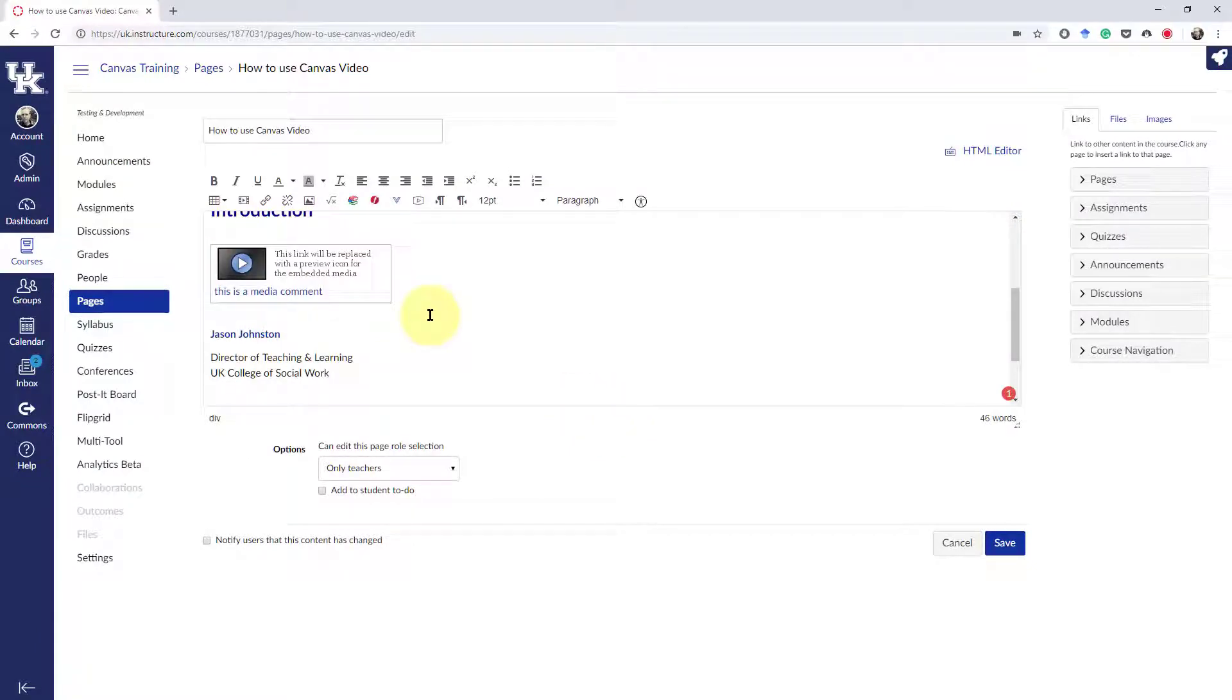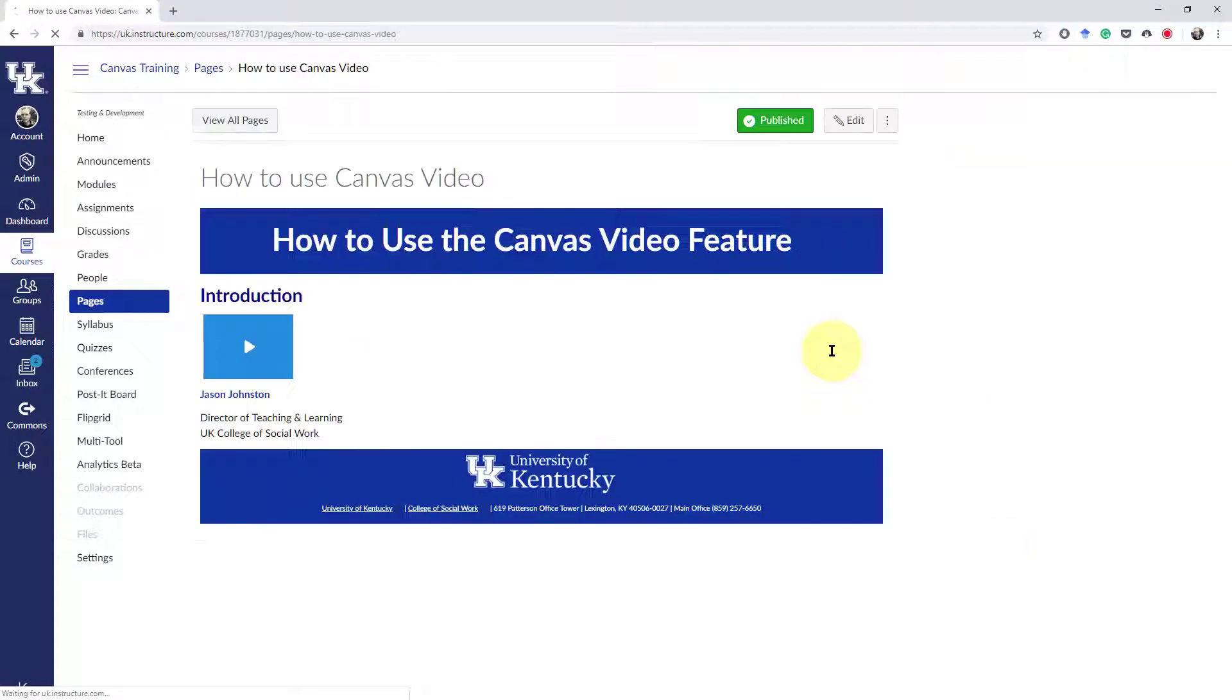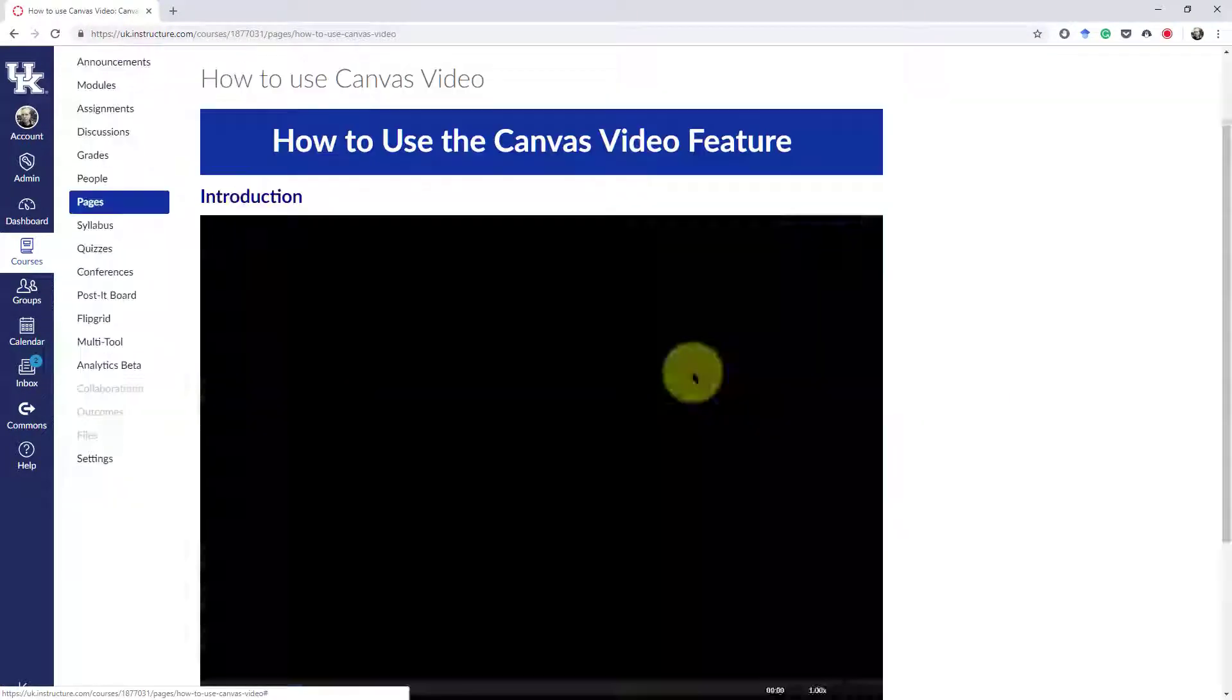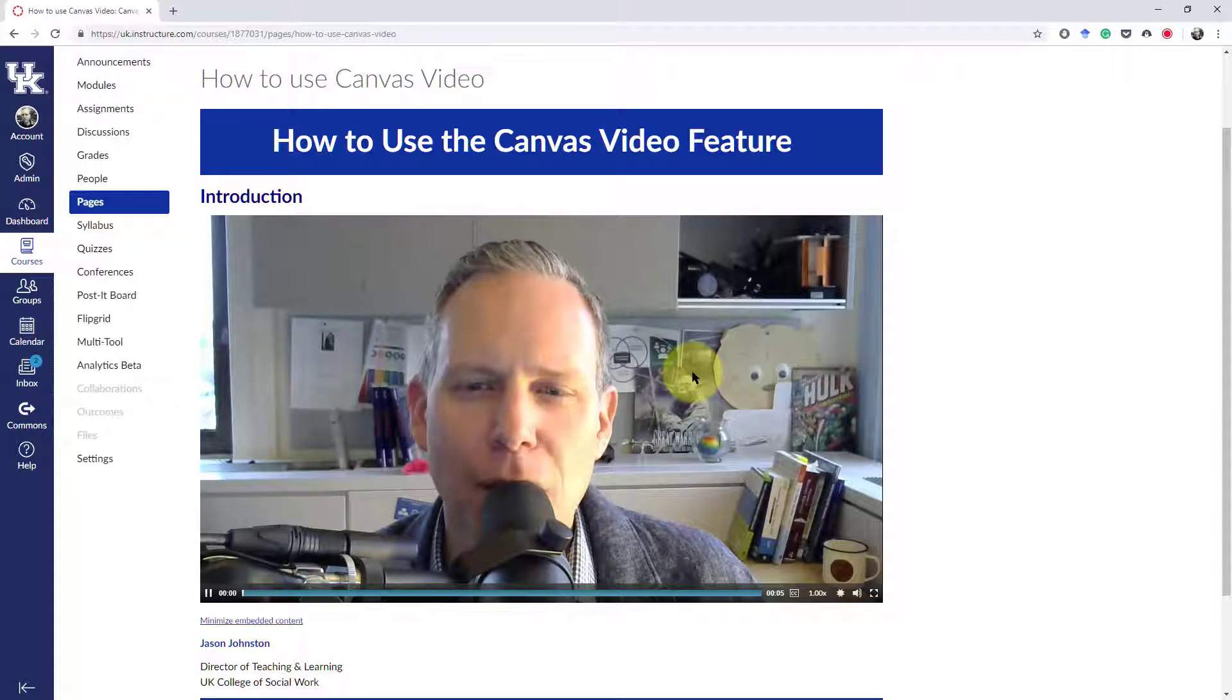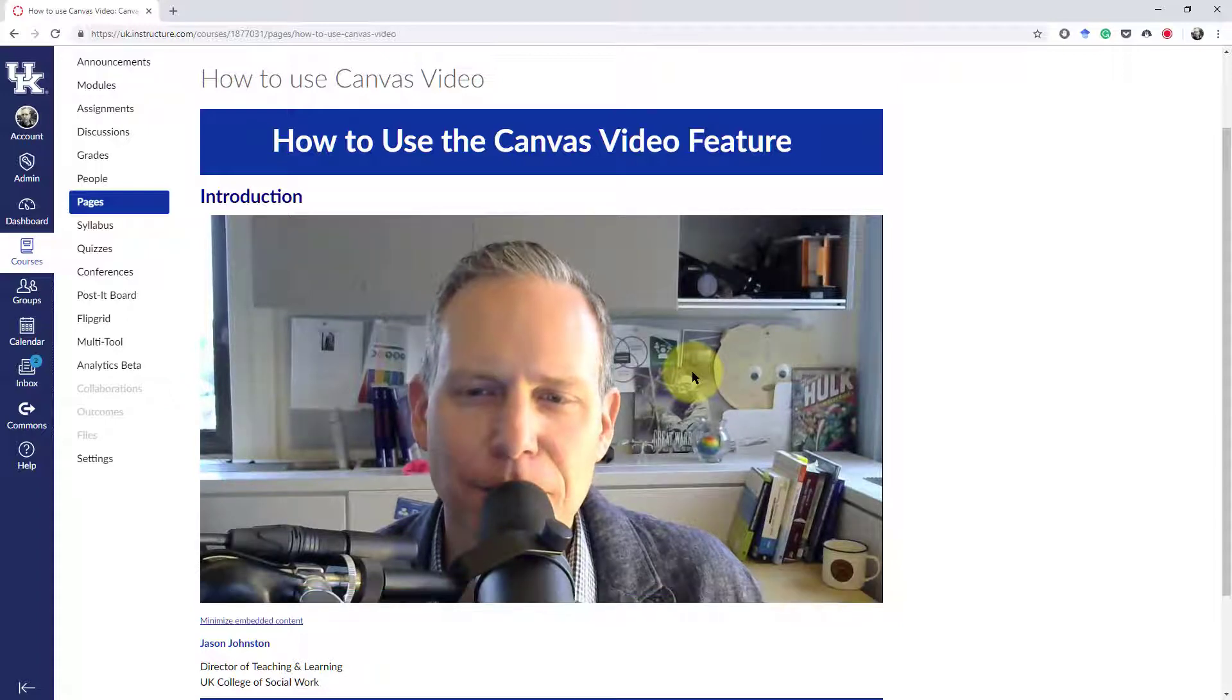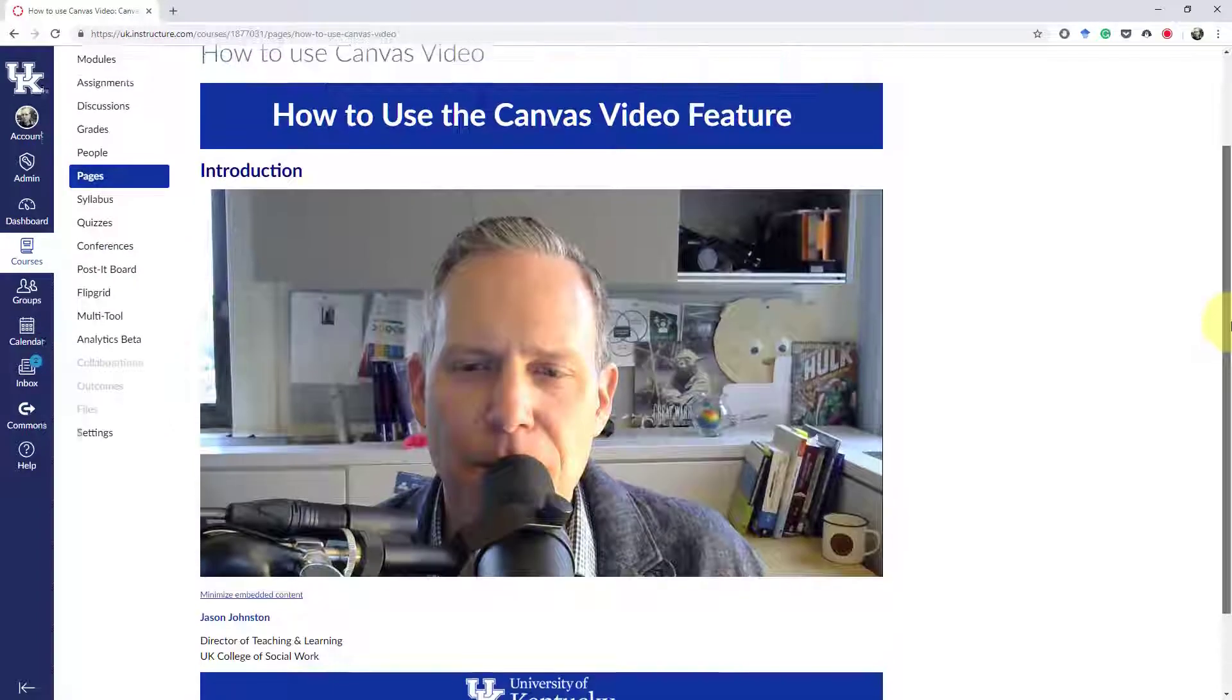Then you will see a preview of the recording right here. When you click Save, now click to preview the video. Hi and welcome to the class. And that's it.